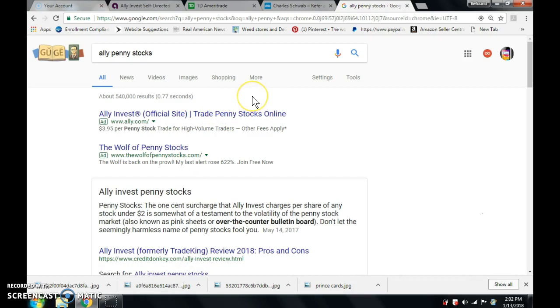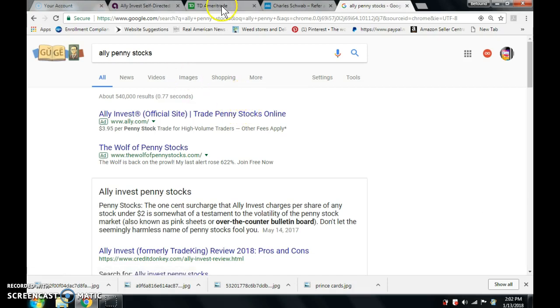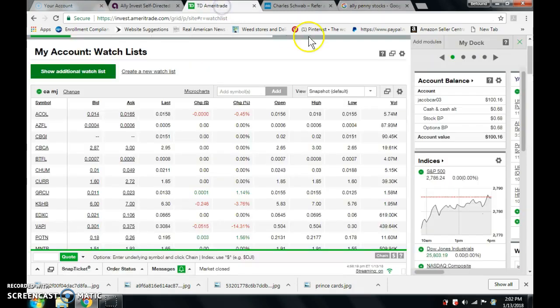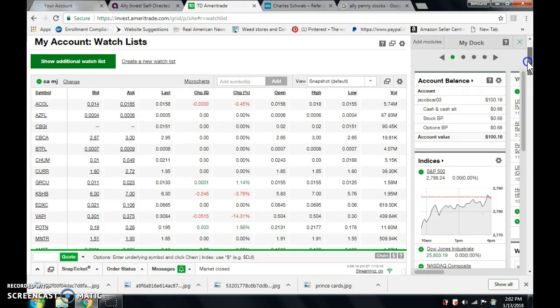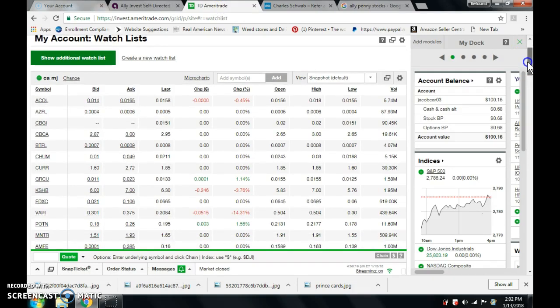You guys are going to be invited to my group for free, invited to my website for free. I give all this information away for free, all these stocks. This is my own personal stock right here. This is my list that I have.